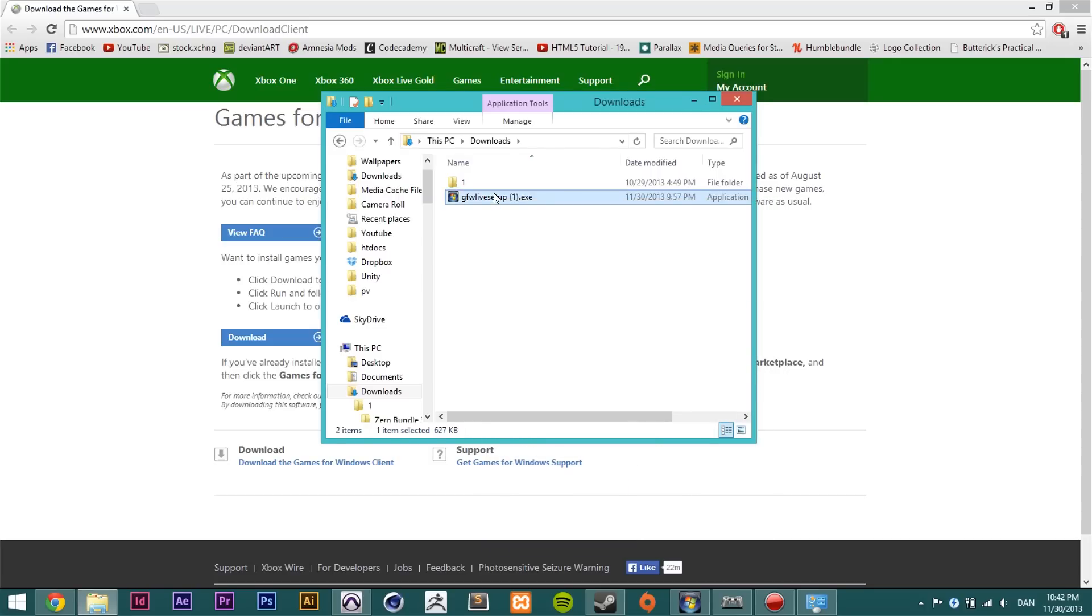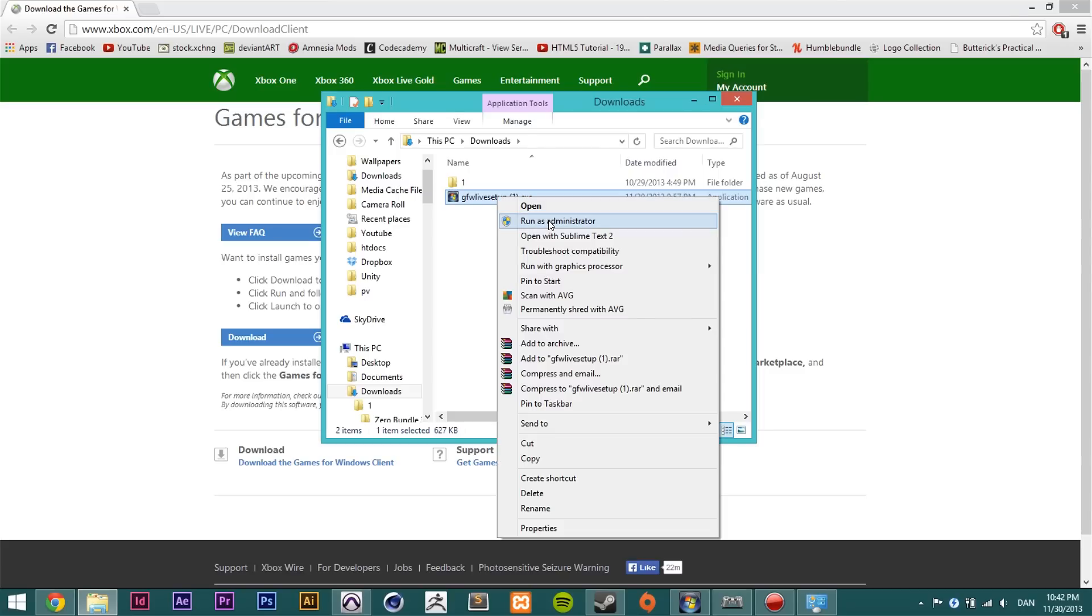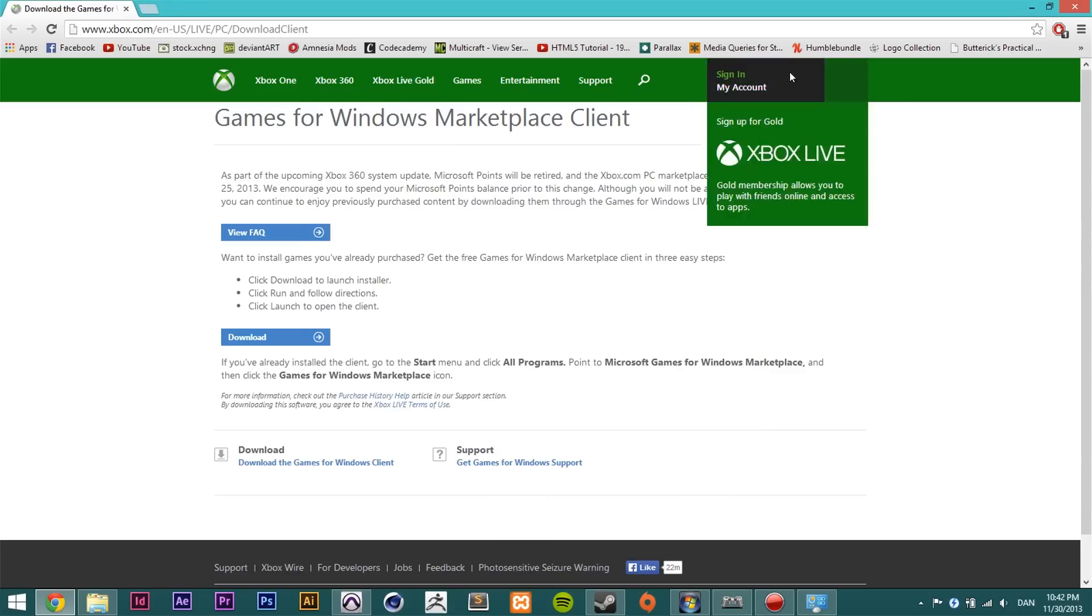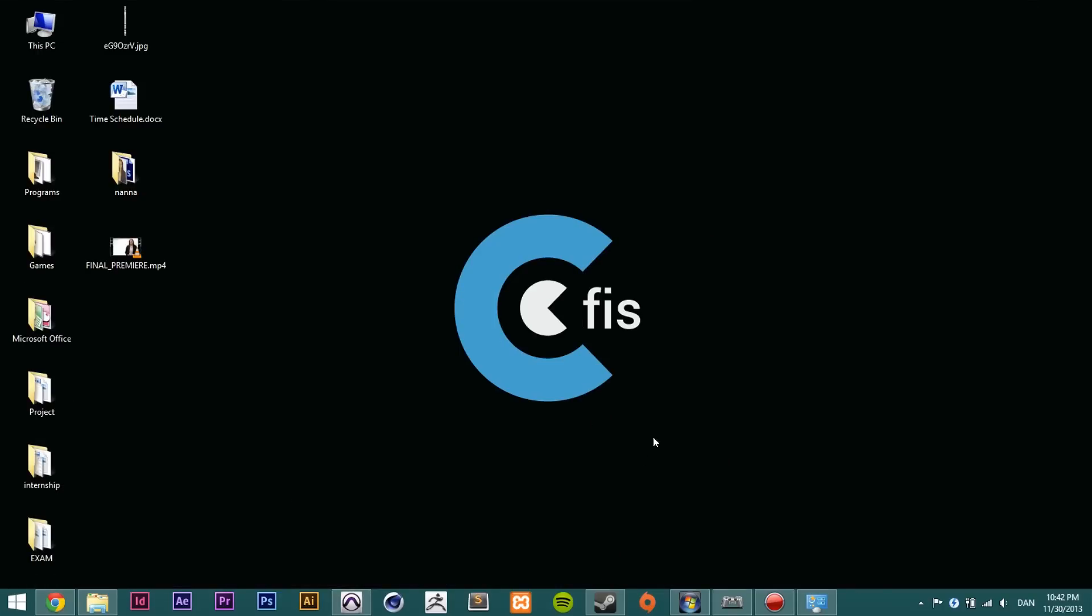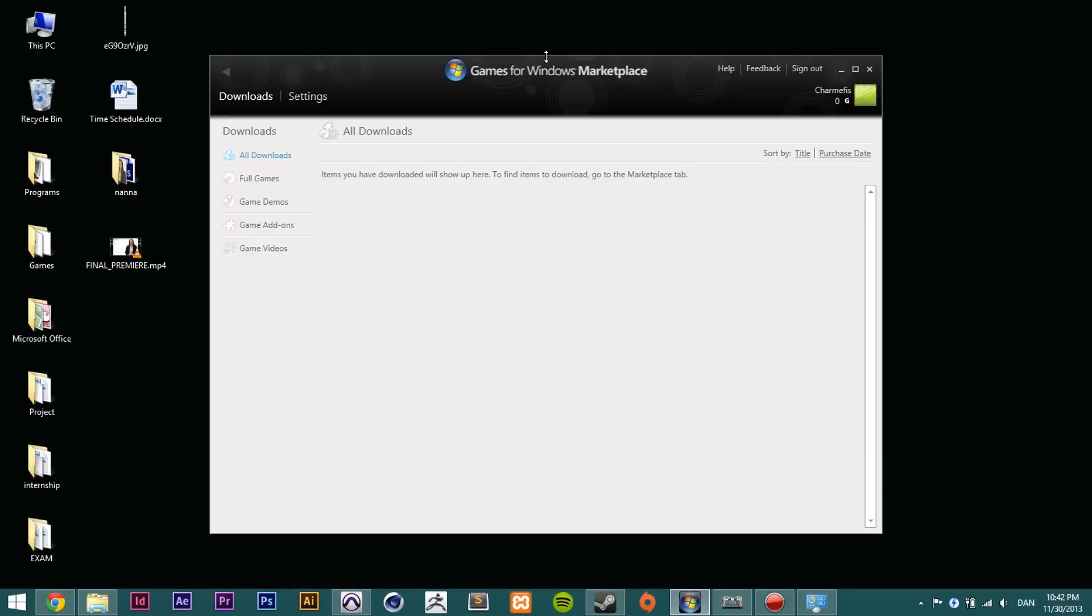And then go ahead and install Games for Windows Live here. Just double click it or right click and say run as administrator. After you've done that you should get this window that looks similar to this where you can log in to Games for Windows Marketplace.